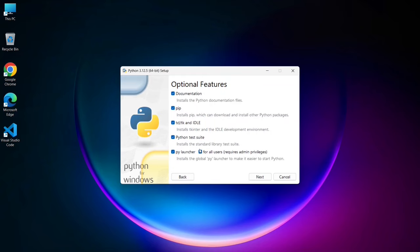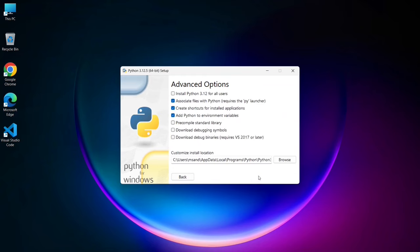These are all files that are going to be installed, totally fine. Click on next, and here you need to check install python 3.112 for all users.